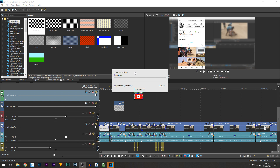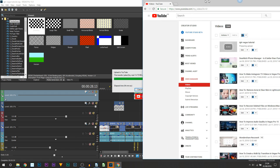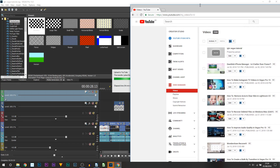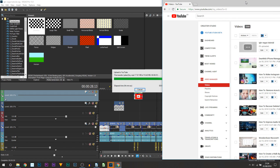Just like that, it's now uploading to YouTube. As you saw earlier, it is going to be uploading as a private video. One thing I do want to show you very quickly — you can see the video is still uploading, but I've pulled up YouTube on my second monitor and you can already see the video has appeared on YouTube.